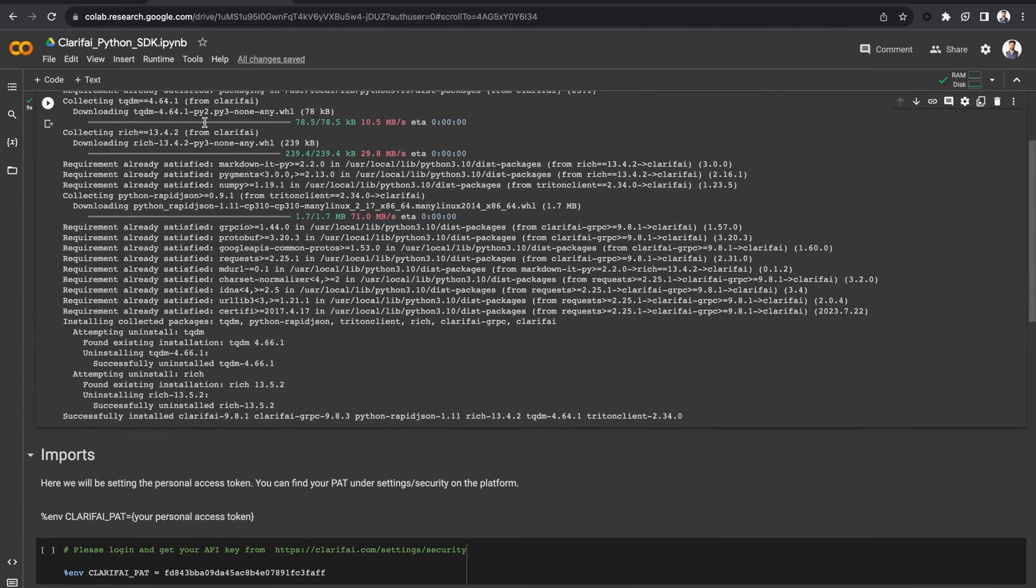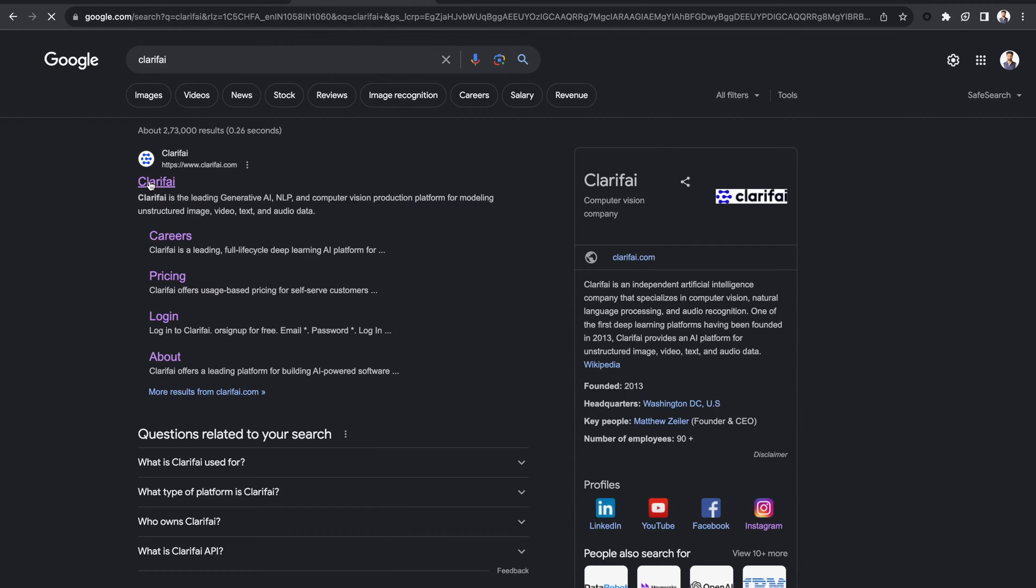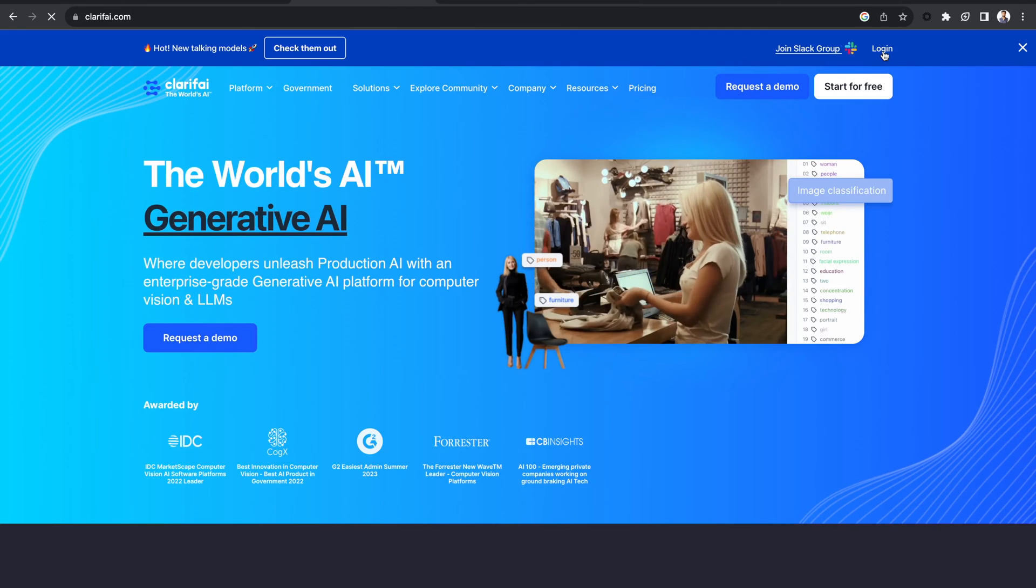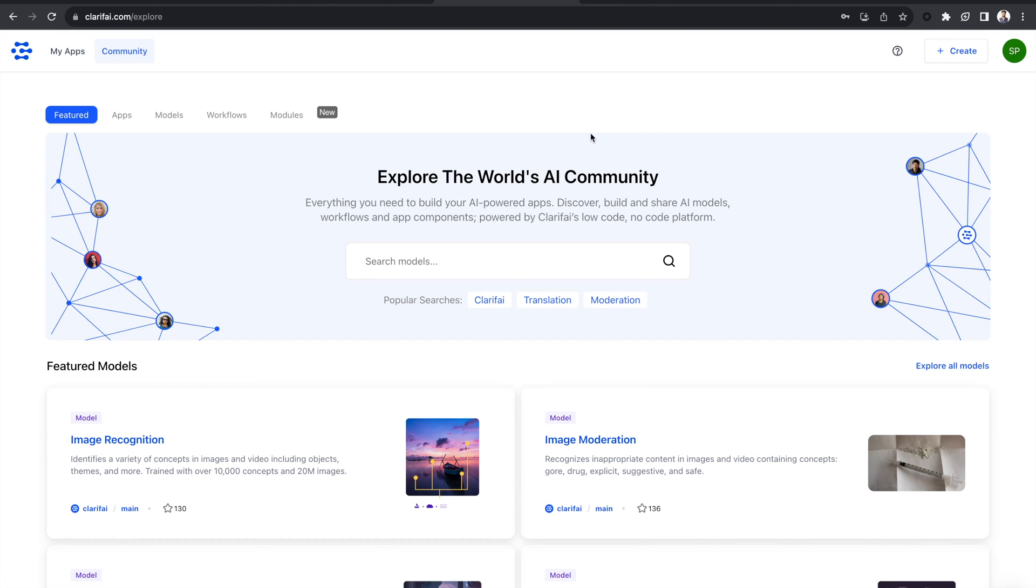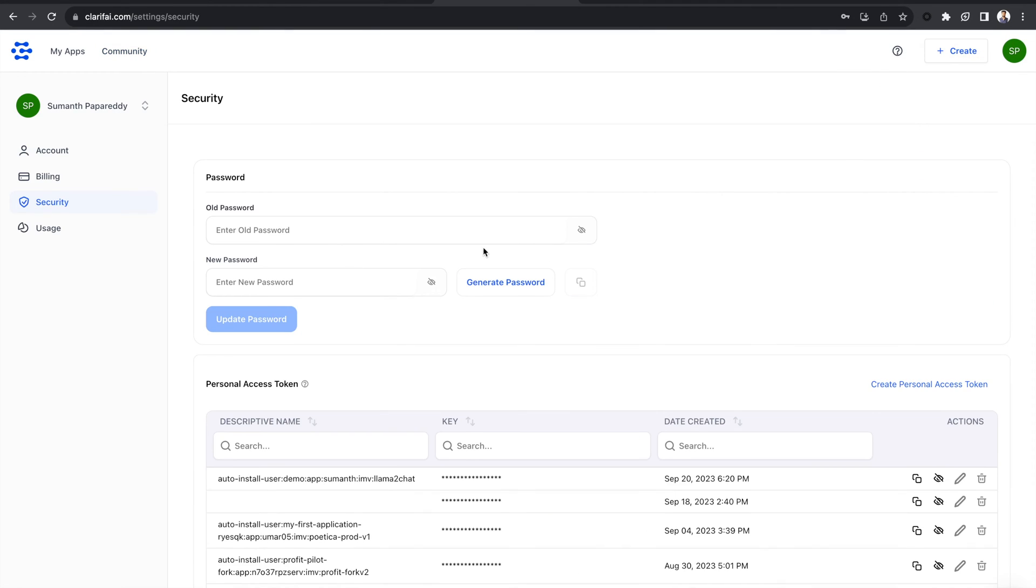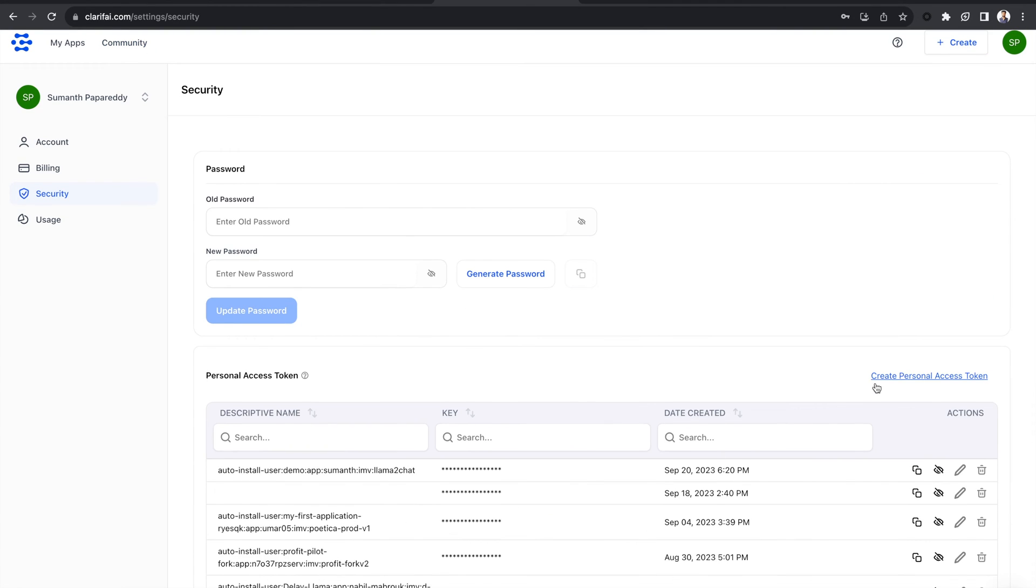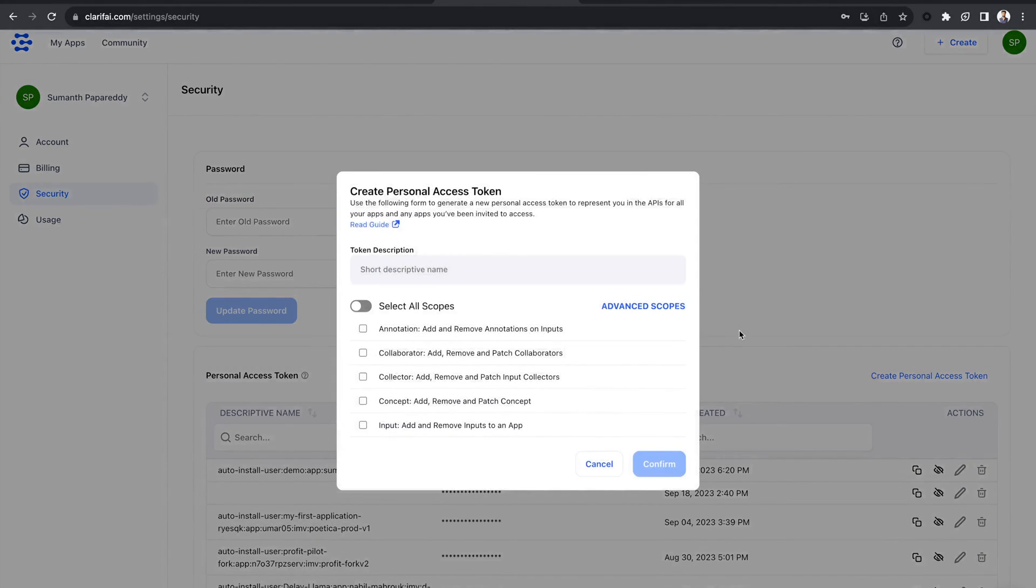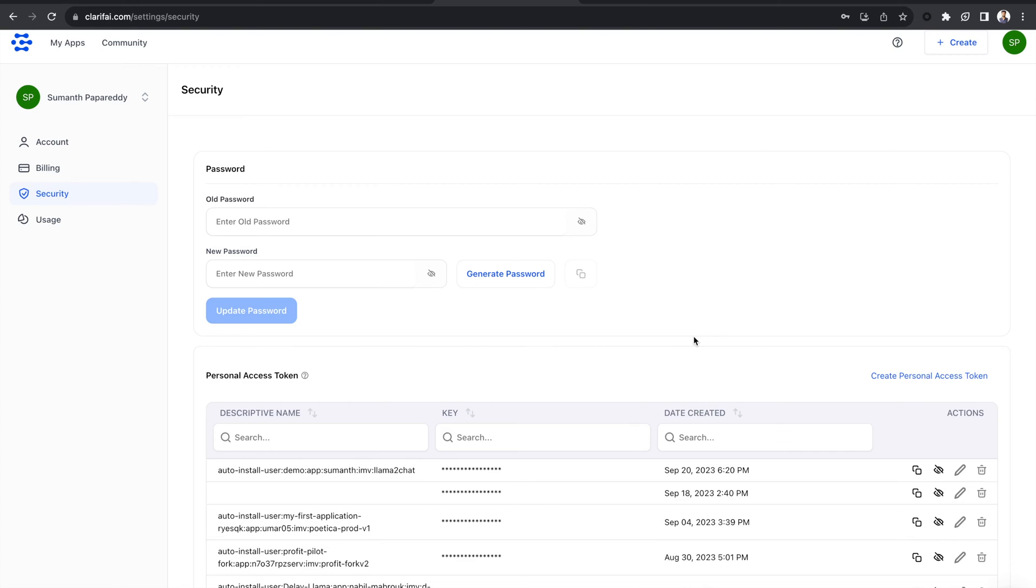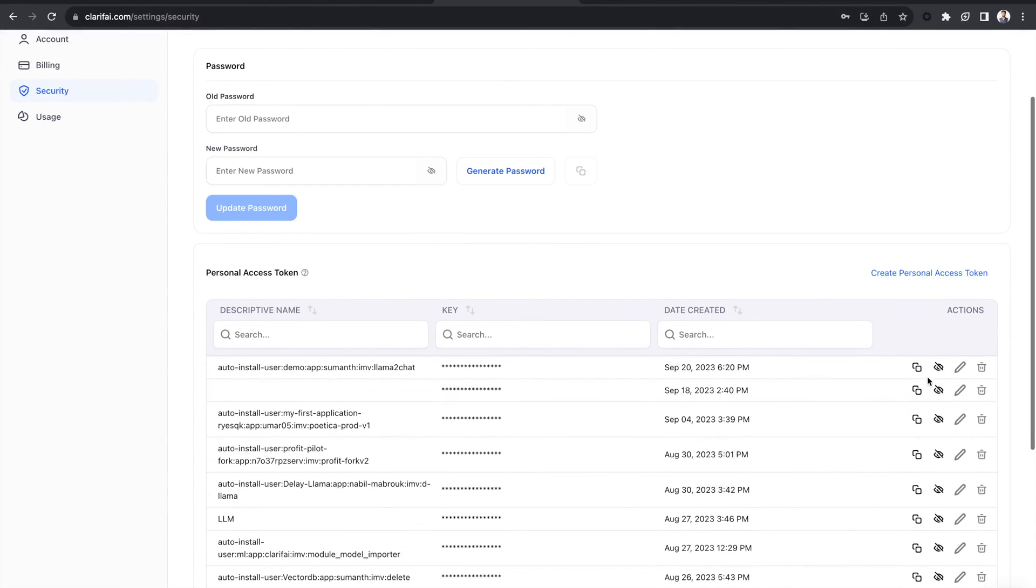Now you need to obtain your personal access token. To create a new personal access token, sign up for Clarify or, if you already have an account, log into the portal. Click on your profile icon in the top right corner and select the security option under Settings. Now create a new personal access token by giving a token description and selecting the scopes. Copy the token.